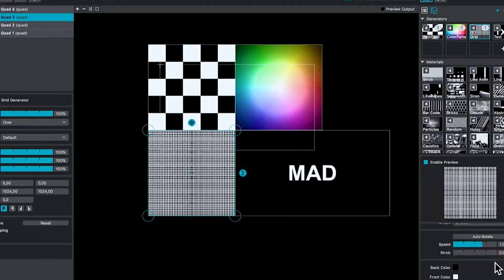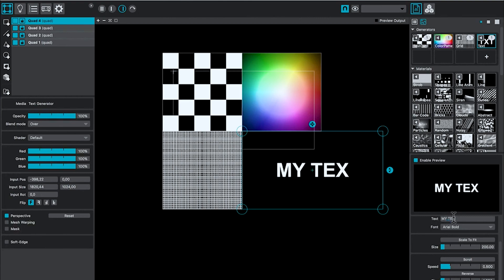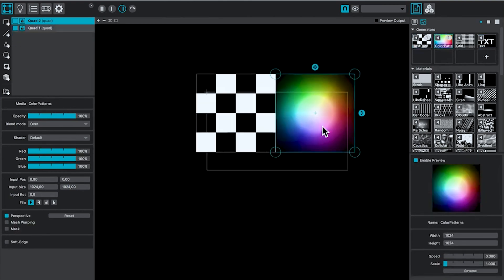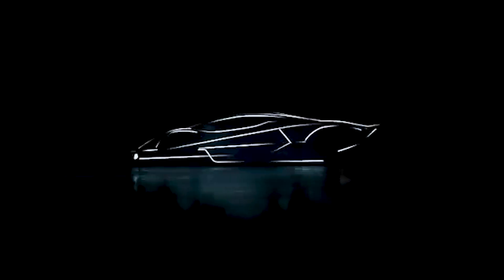Caution! Mad Alert! Mad Mapper — the magical tool that takes visuals to the next level. With its user-friendly interface, you can create mind-blowing projections in no time.